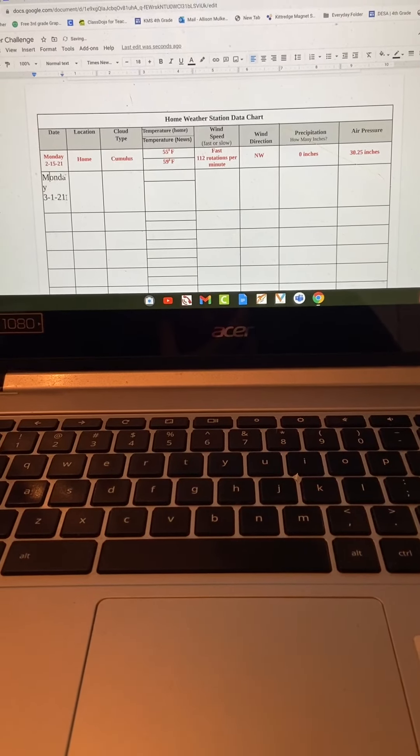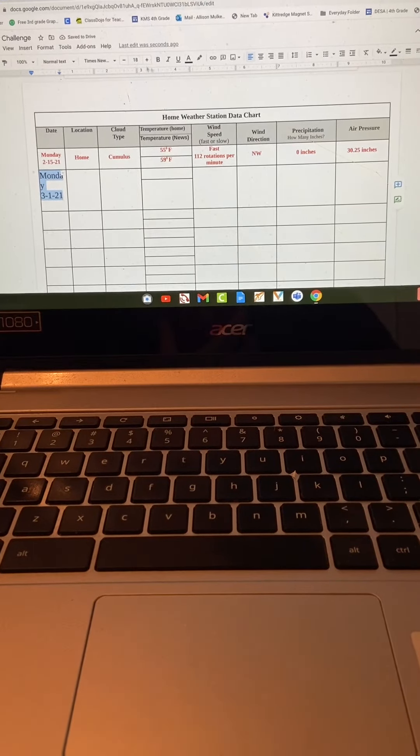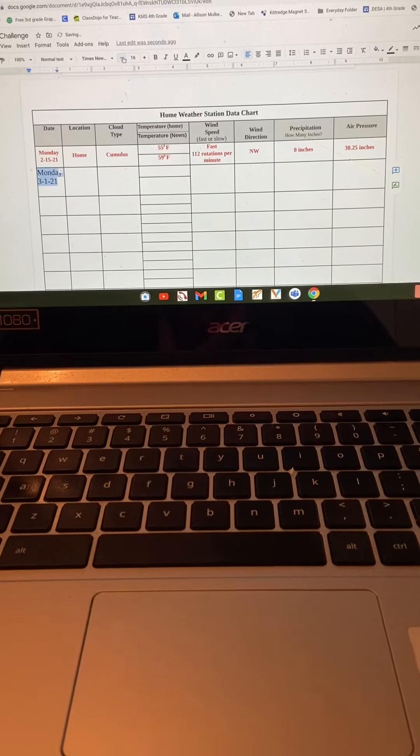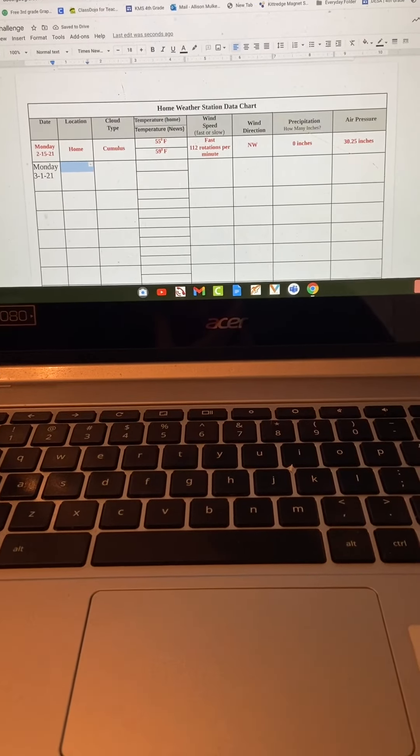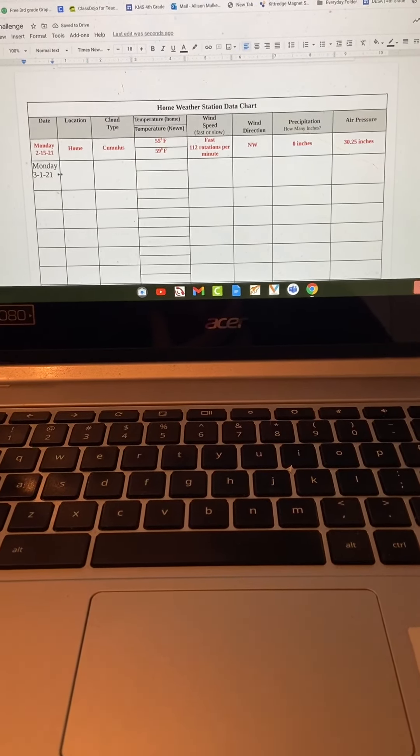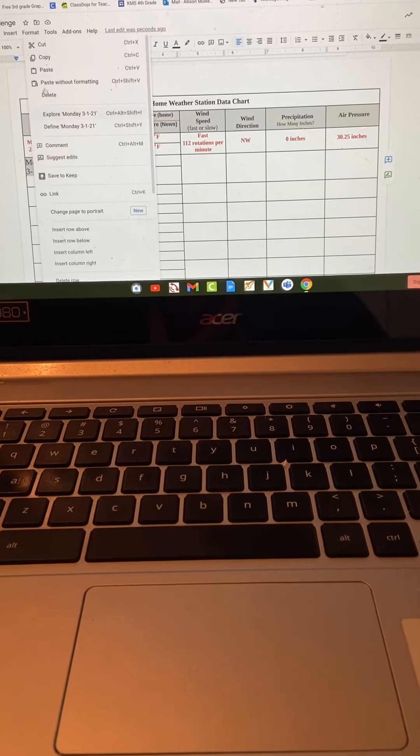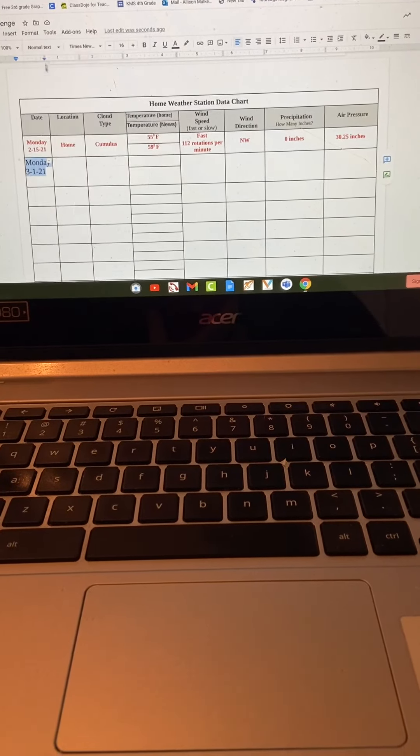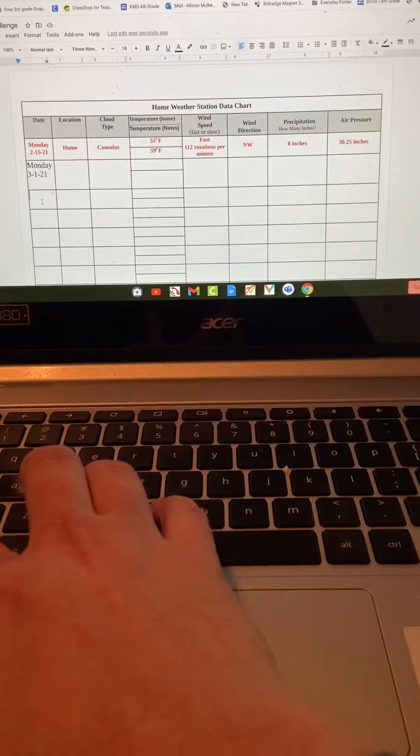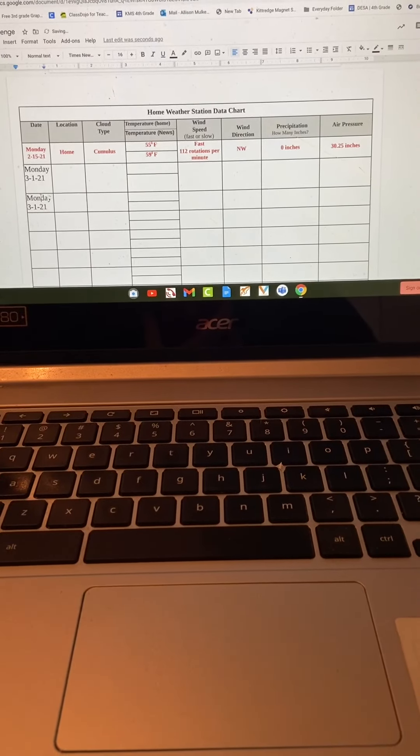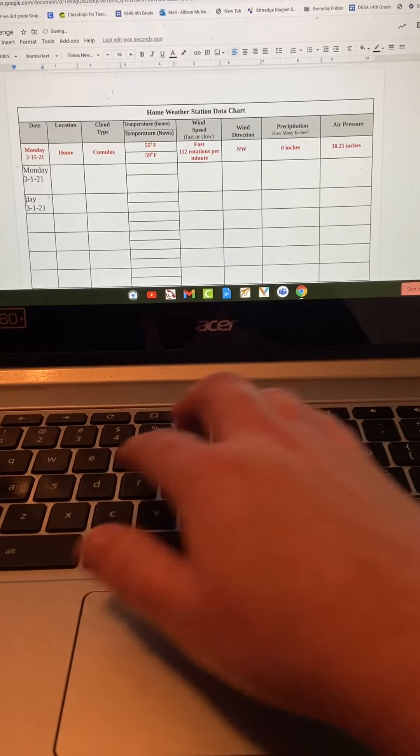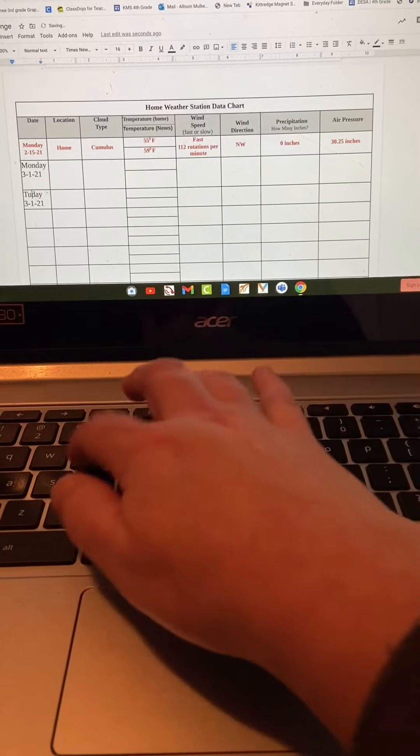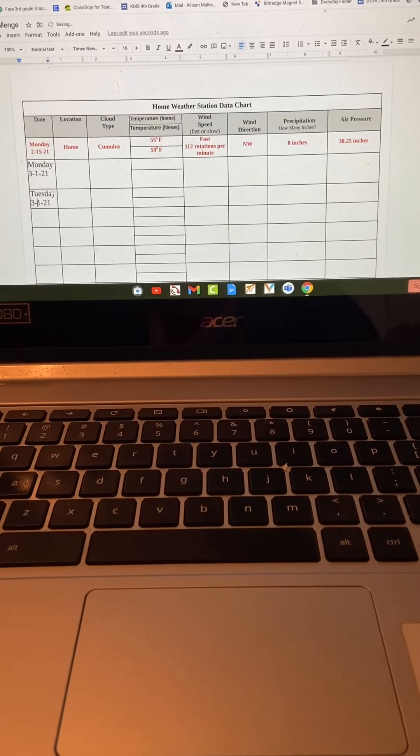I'm going to click on that and bring it down a little bit. There we go. Monday 3-1-21. This is great because I can go ahead and fill in my five days in a row. So I'm going to make this one Tuesday, 3-2.